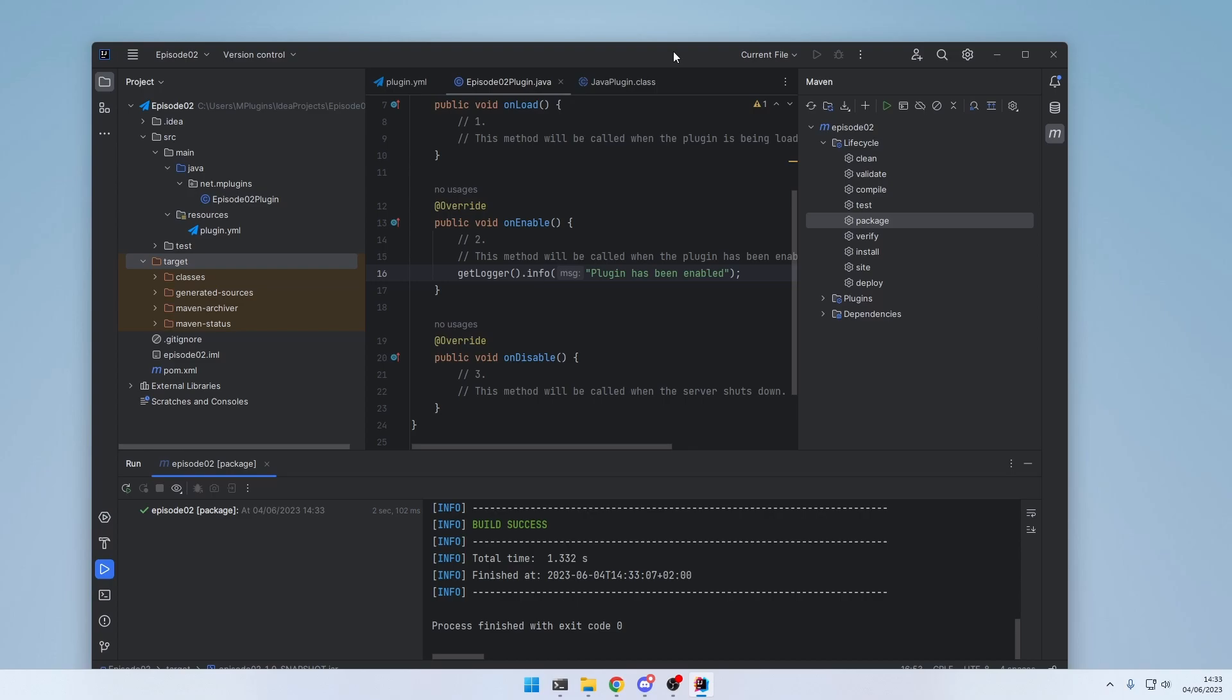And in the next episode, we're going to learn how to automatically create this project setup with an IntelliJ plugin.